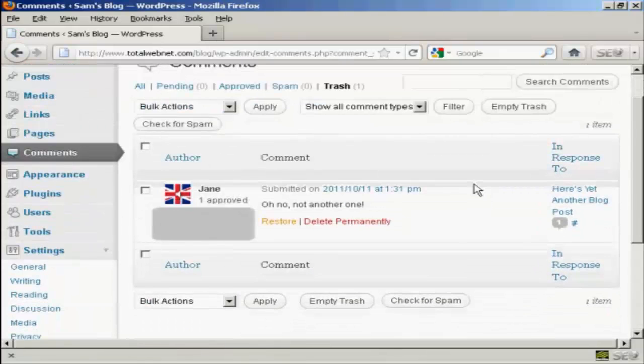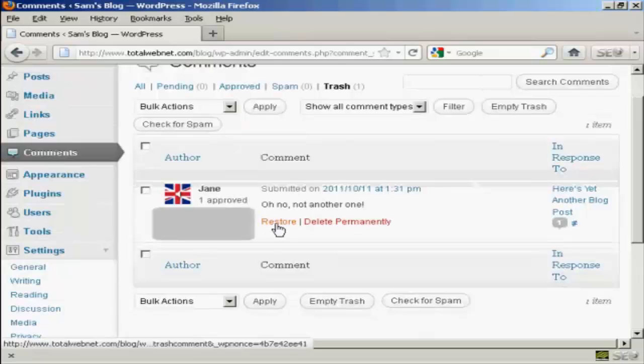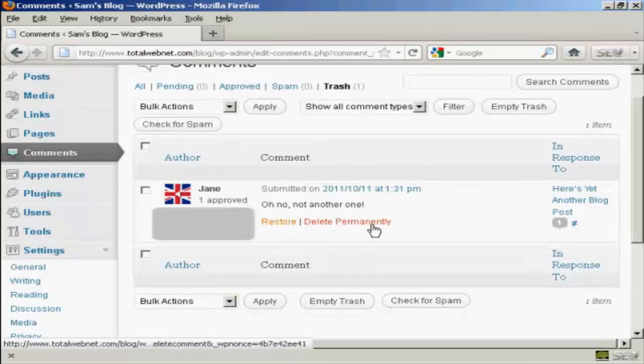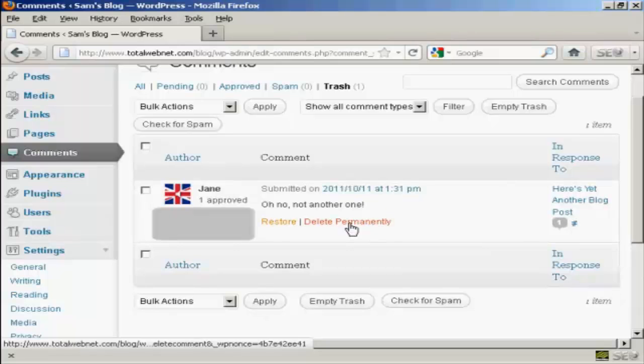Now I can do a couple of things. I can restore that back to the queue, or I can delete it permanently. And that's what I'm going to do now.